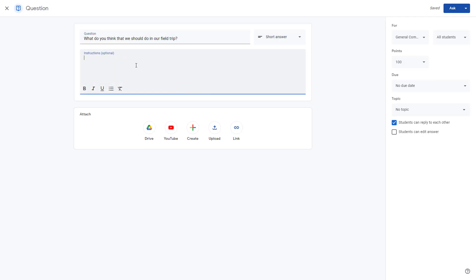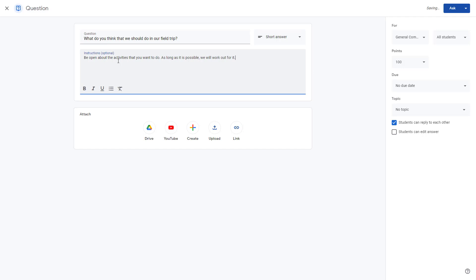I want some opinions here, so I'll add a description saying: 'Be open about the activities that you want to do — as long as it is possible, we will work it out.' I'll type this into the question description.